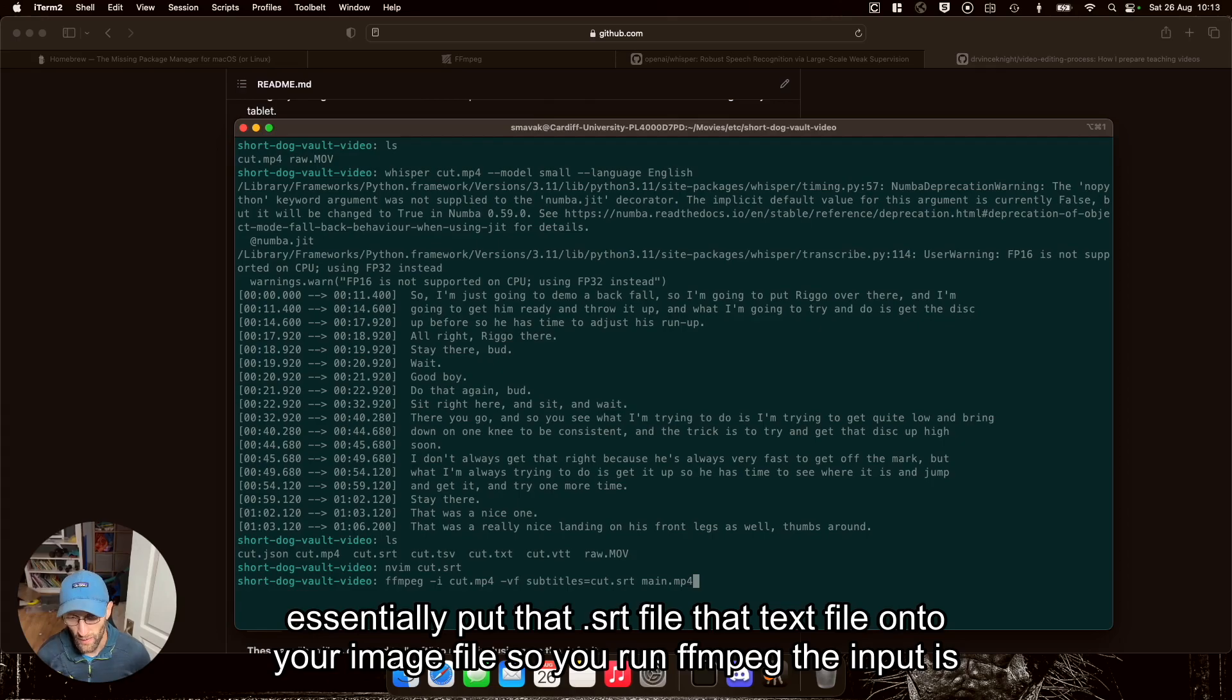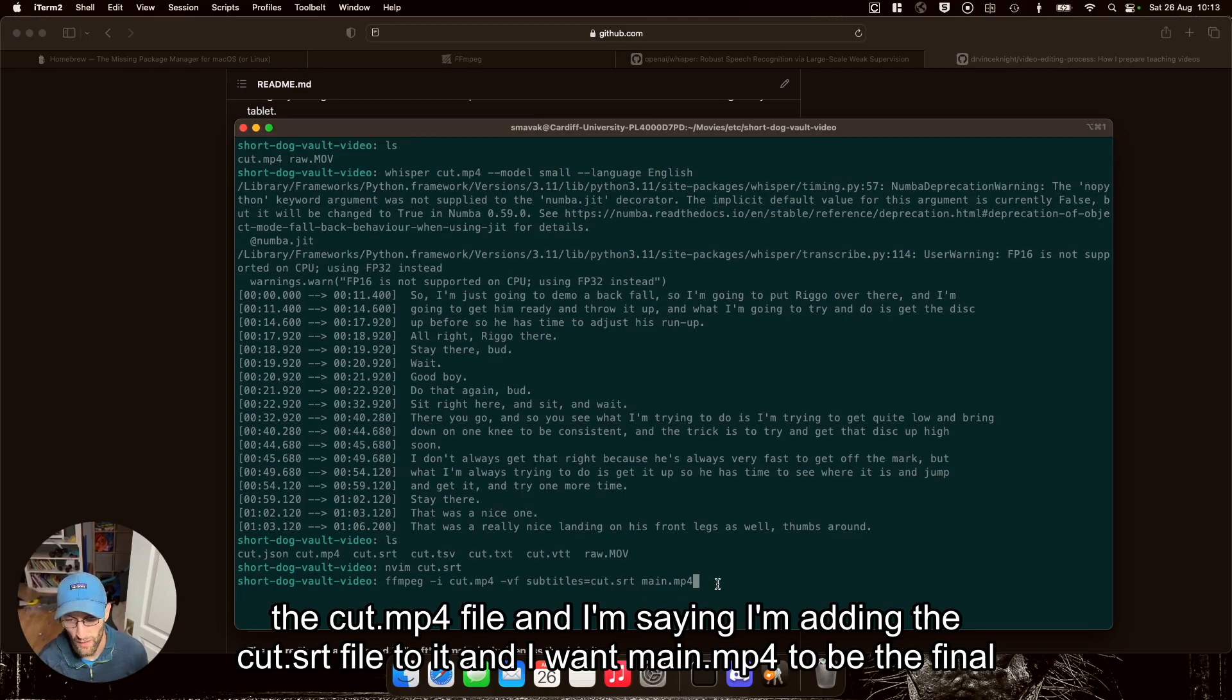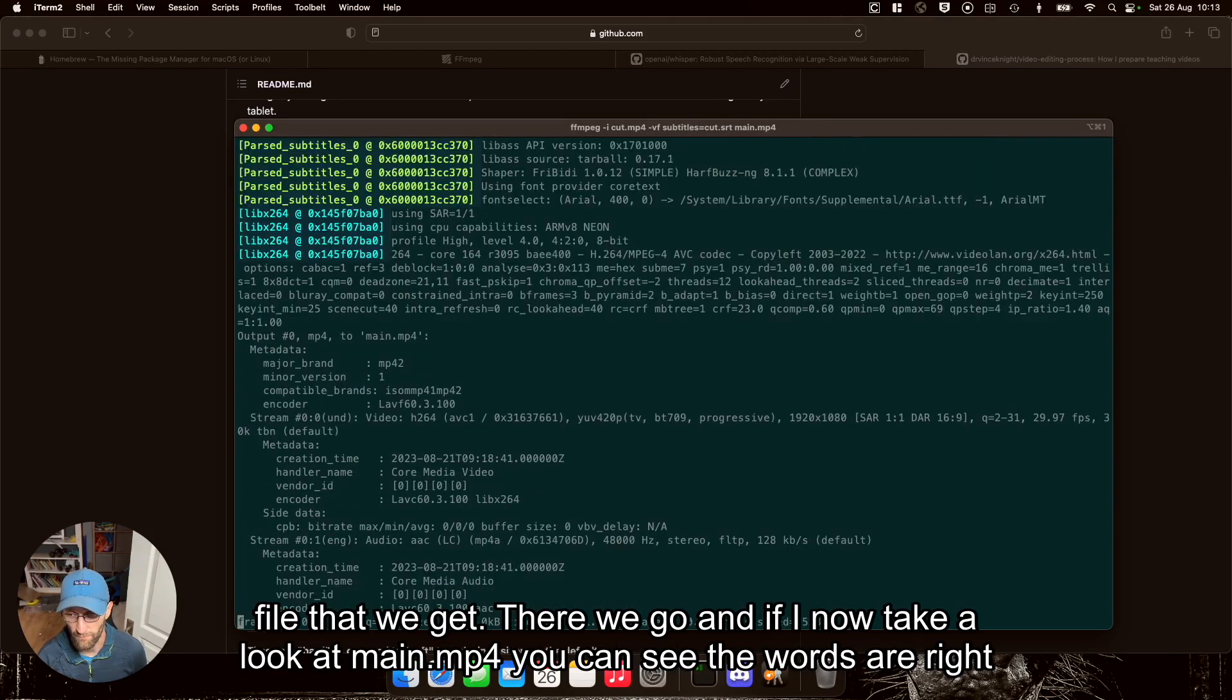So you run ffmpeg, the input is the cut.mp4 file. And I'm adding the cut.srt file to it. And I want main.mp4 to be the final file that we get.